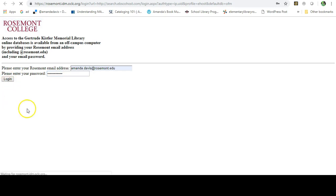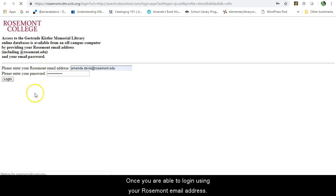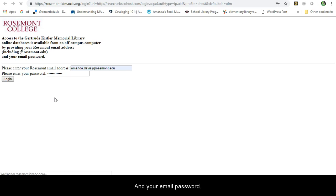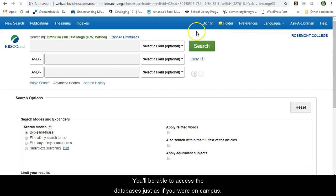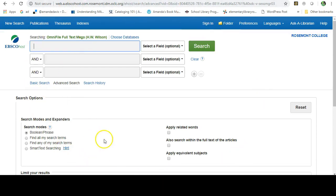Once you are able to login using your Rosemont email address and password, you will be able to access the databases just as if you were on campus.